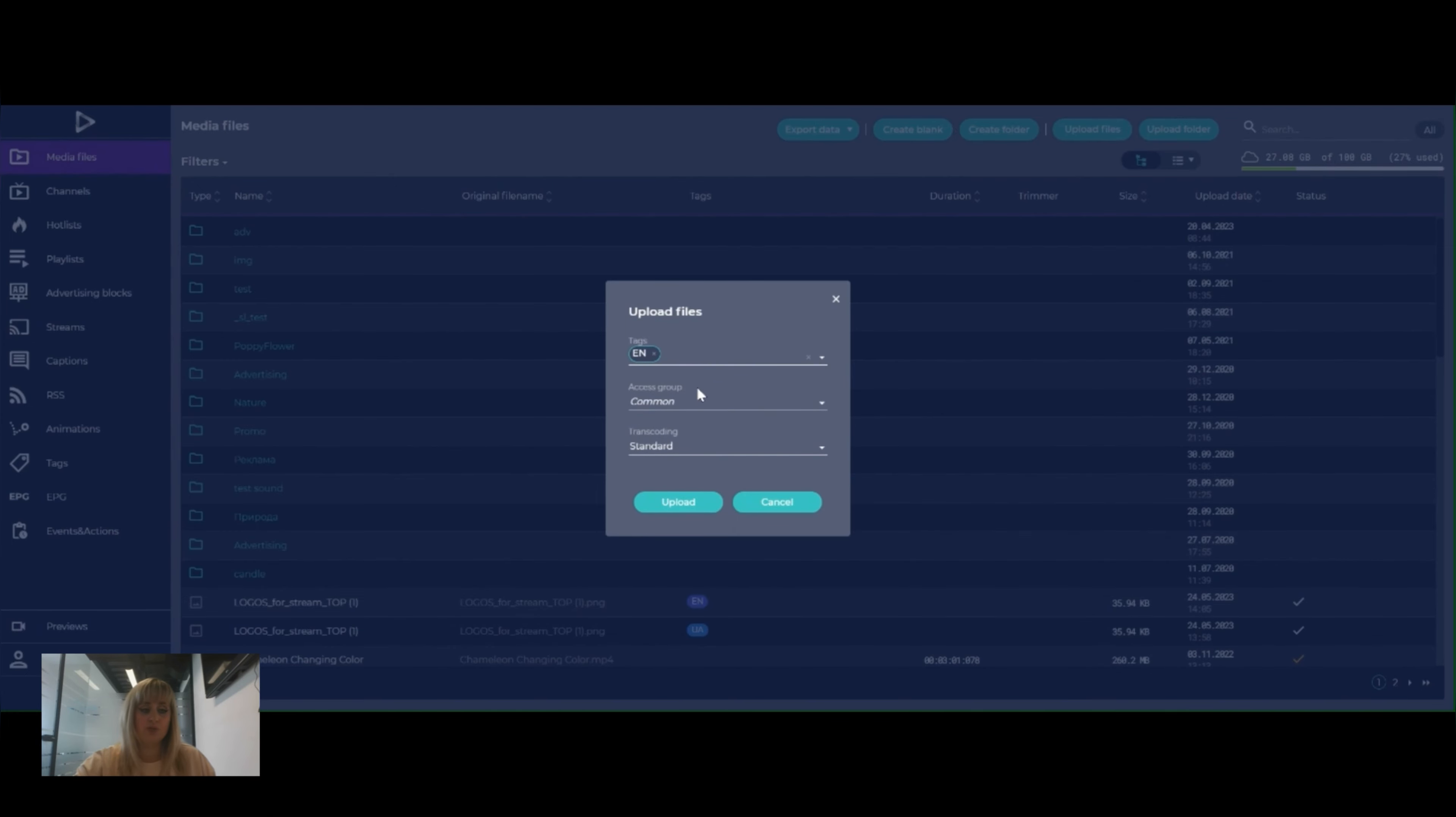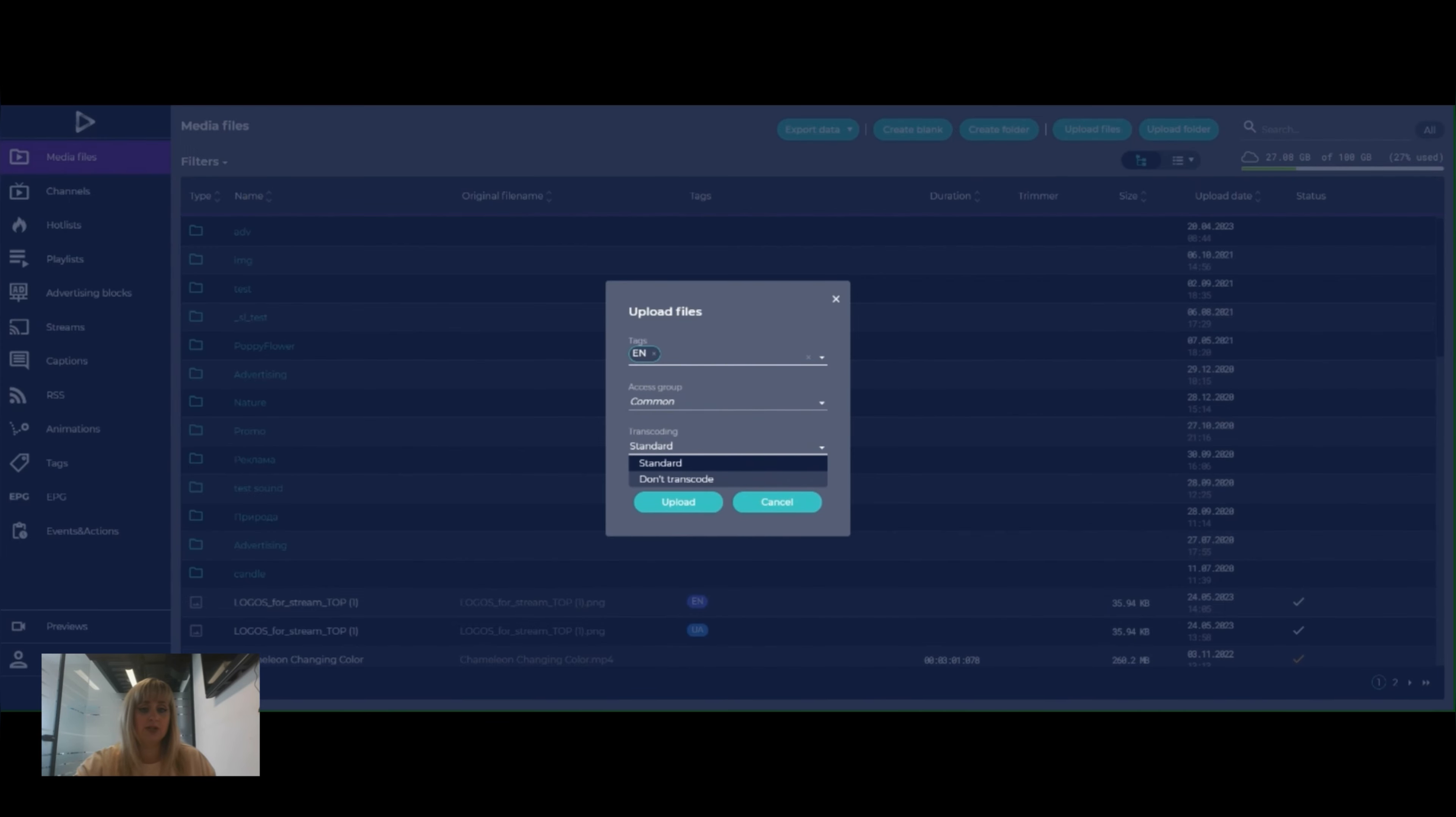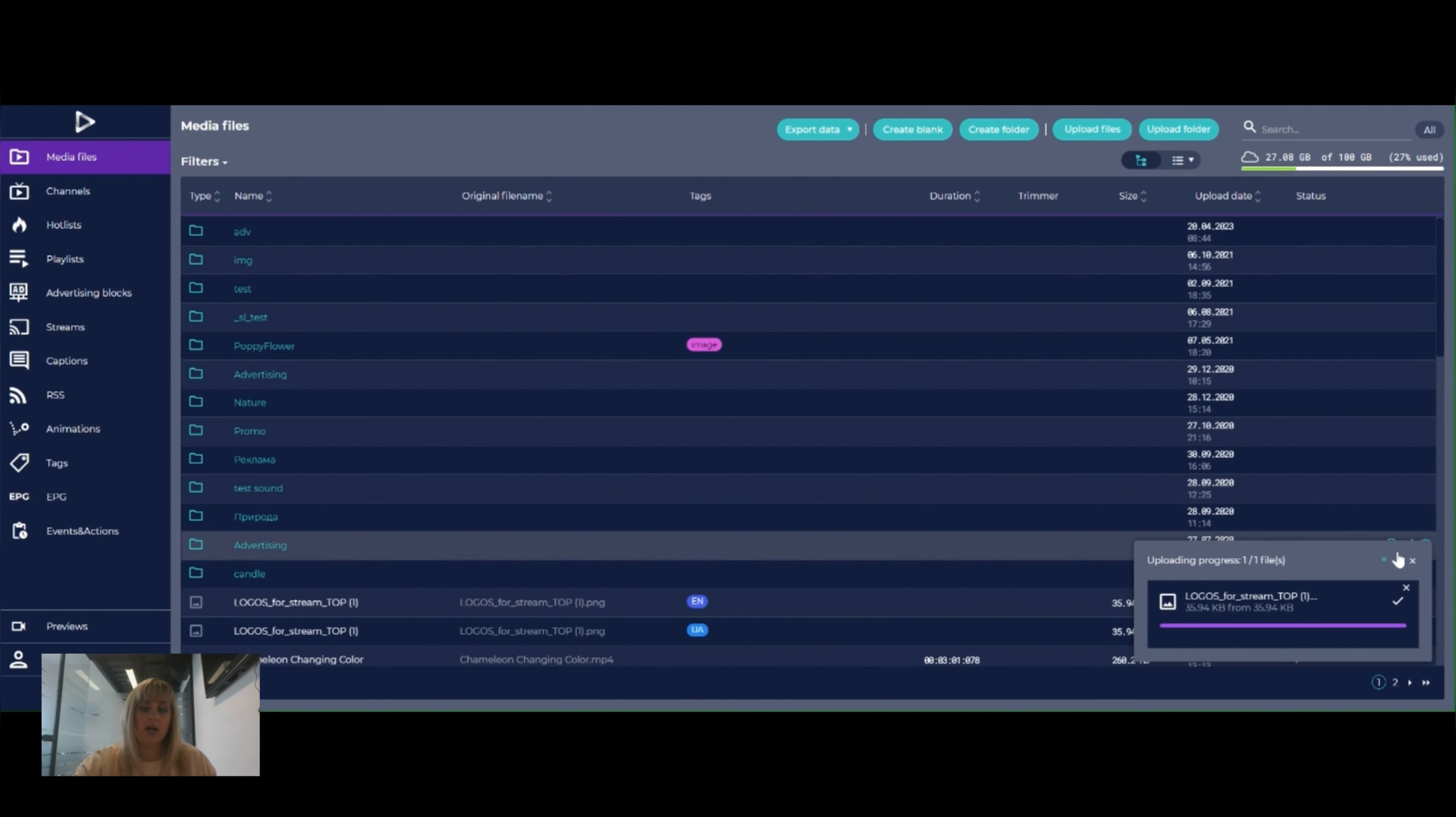We can pick access group. Access groups are dedicated for giving different rights to different users and we should pick options between transcoding, standard transcoding and don't transcode. So for all graphics and logos we need to click on don't transcode and upload.